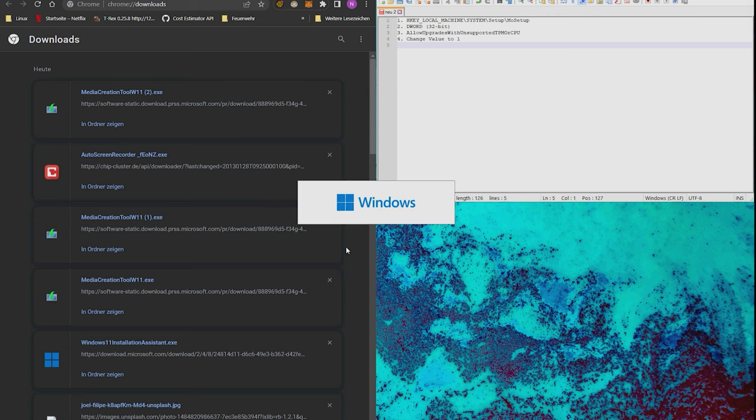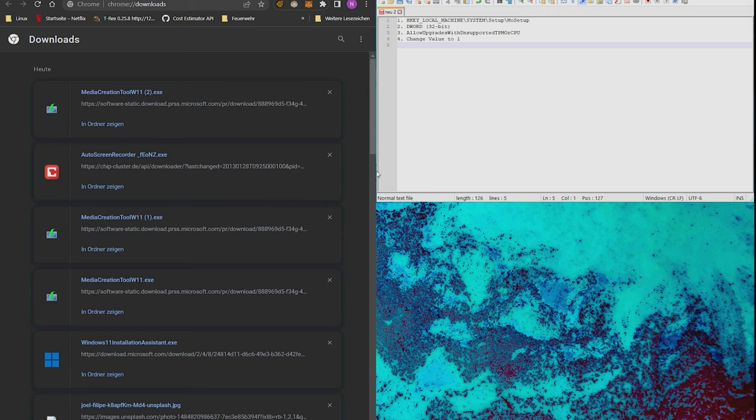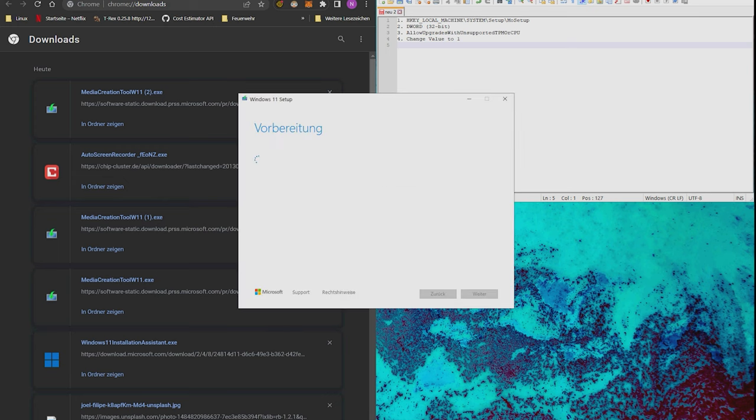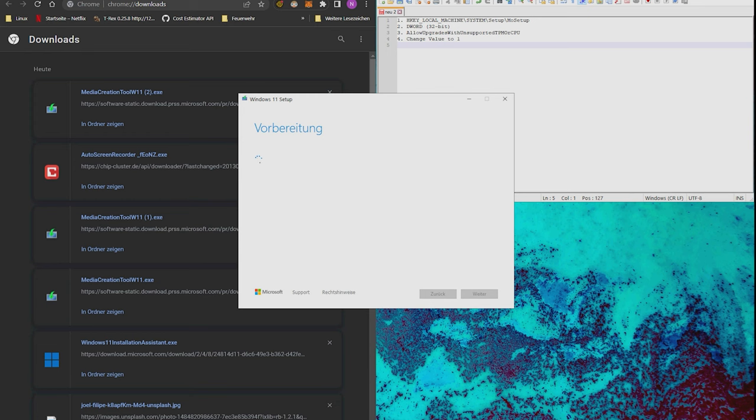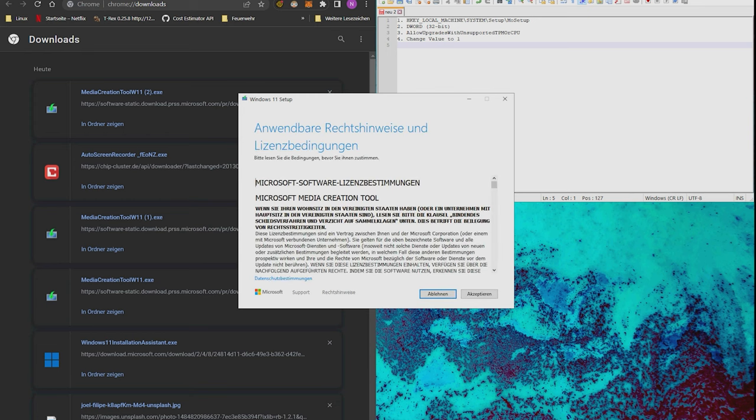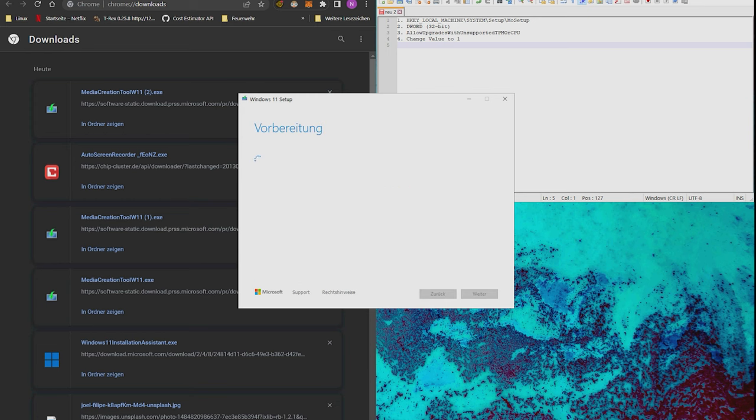Just download the media creation tool directly from the Windows page itself and then try to run it. You need a USB stick with 16 gigabytes. I think 8 gigabytes would be okay, but better take 16 gigabytes.